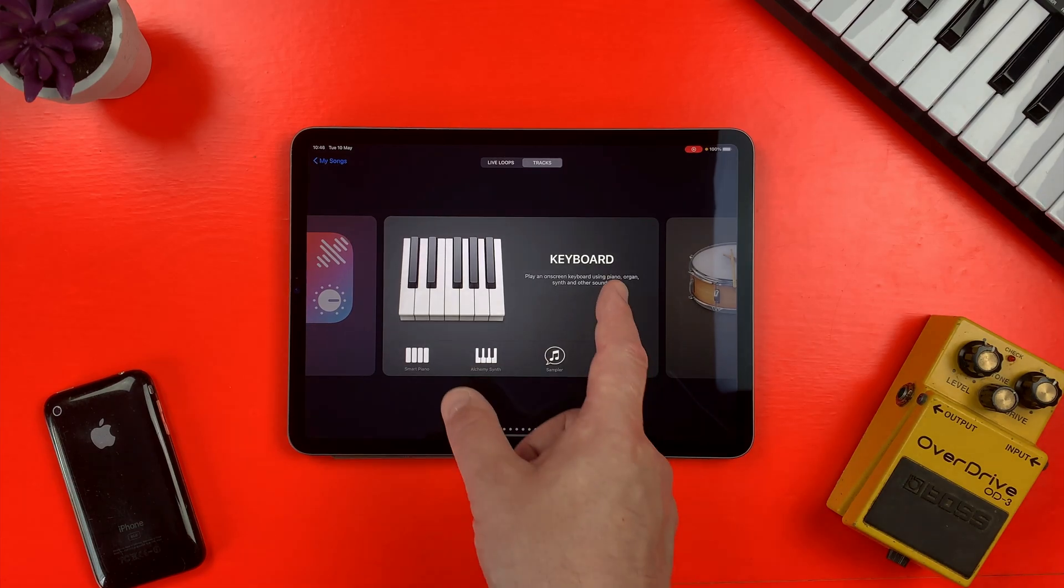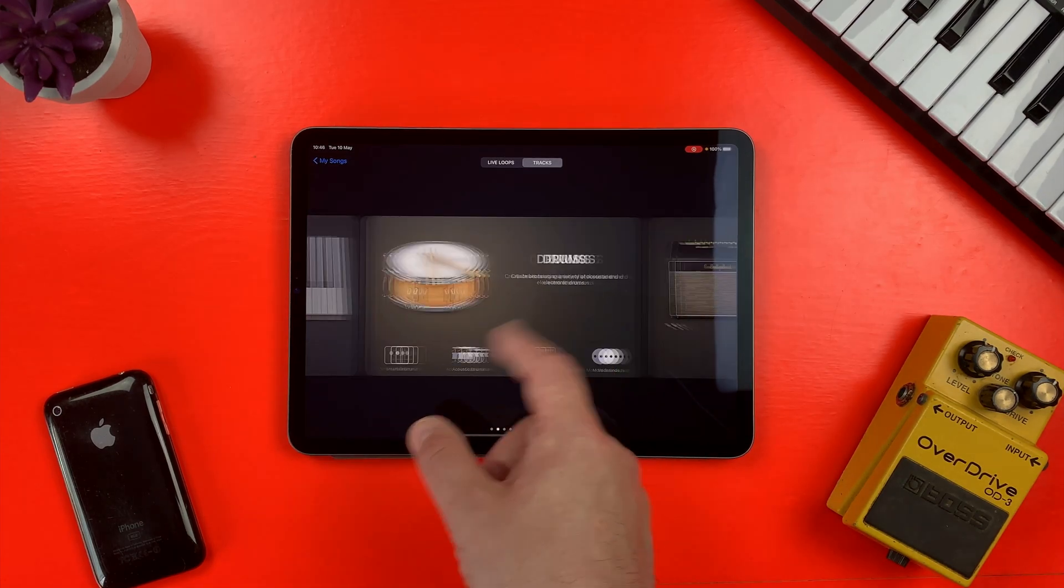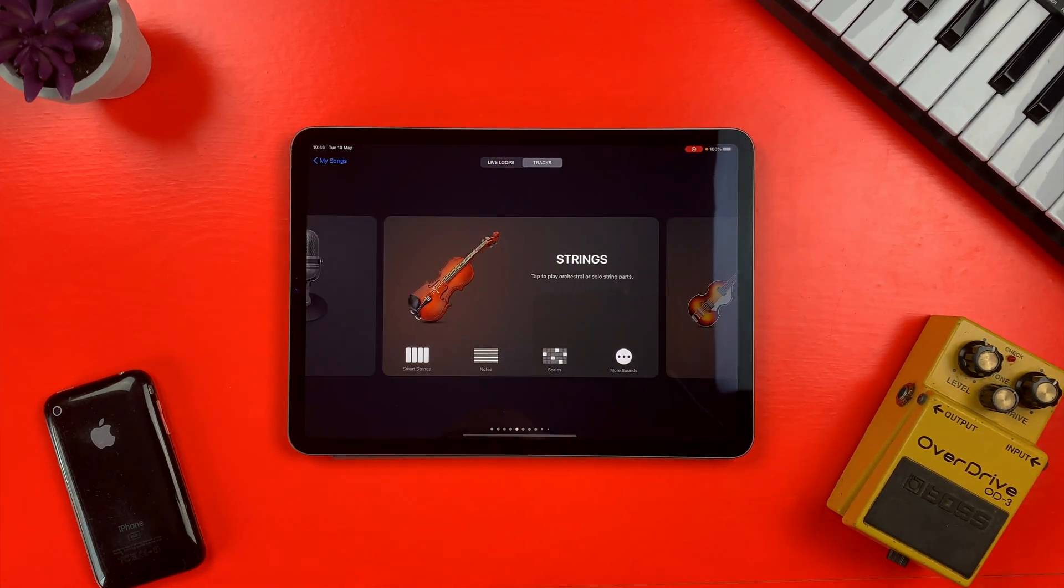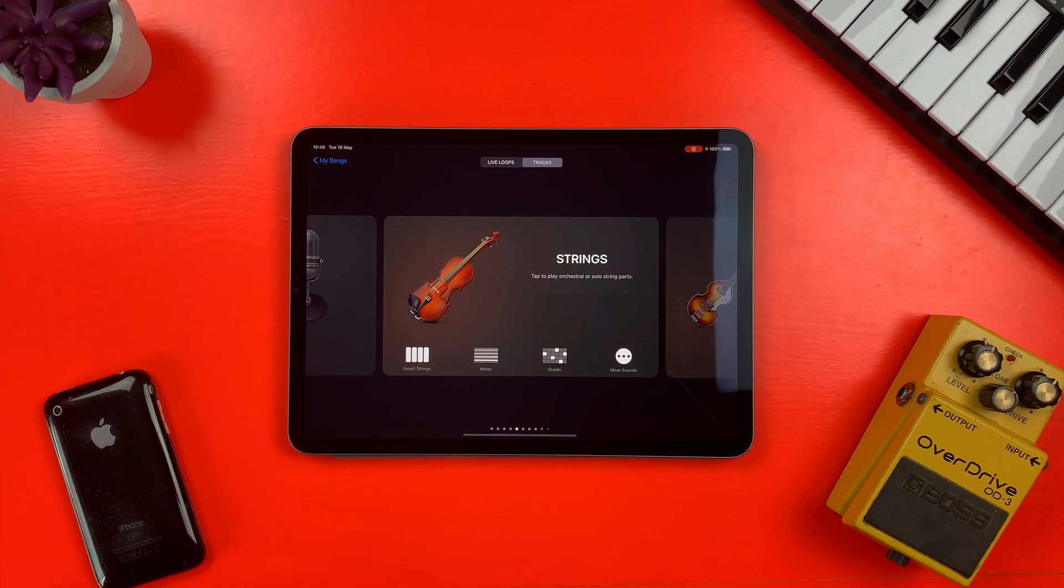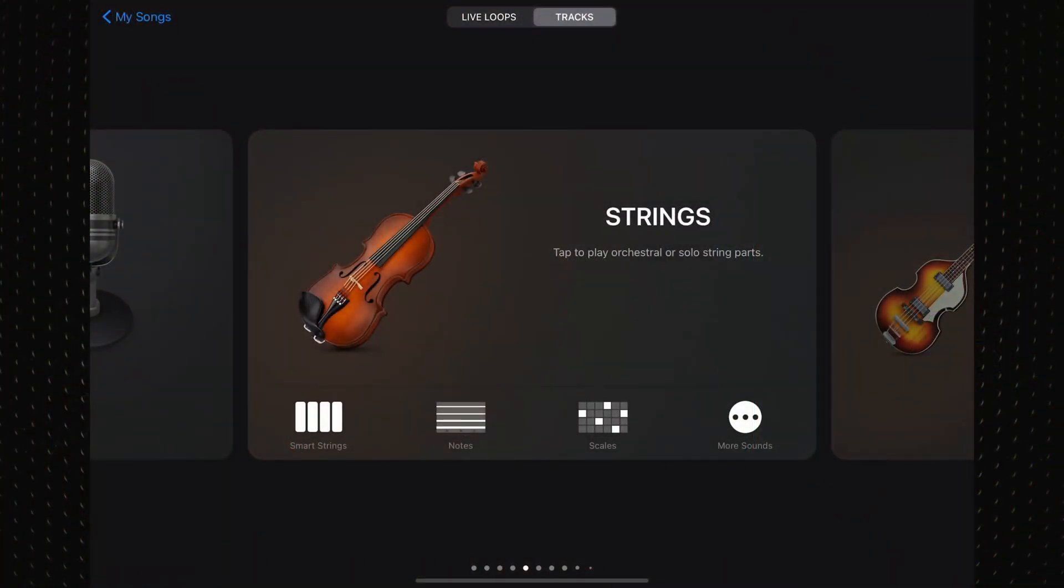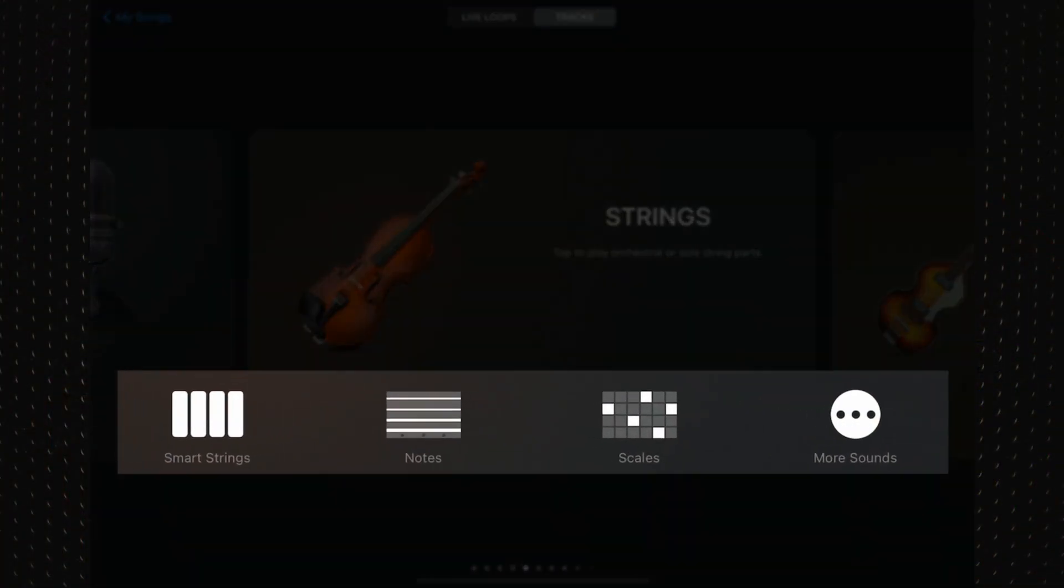Swipe left or right to view the different instruments available, then tap on the one you want to play. The options in the lower parts of these cards take you directly to chord strips, notes view, or scales on touch instruments.